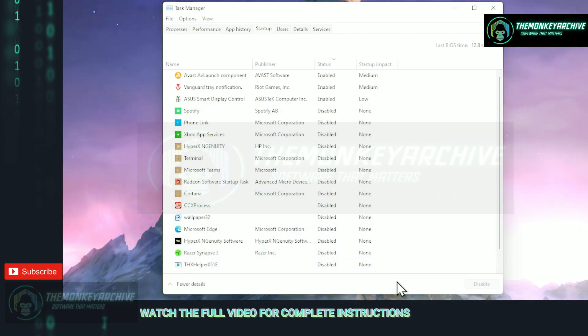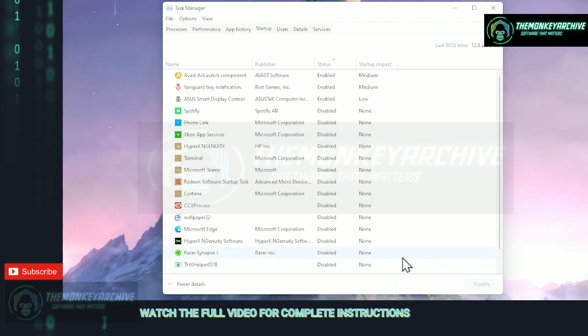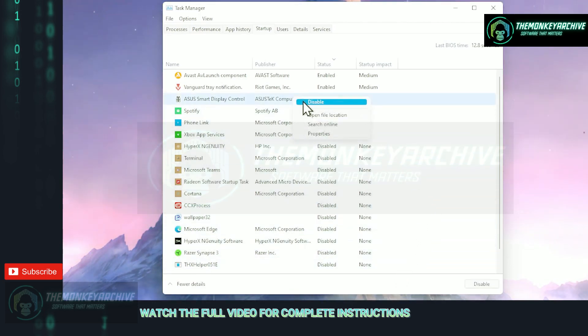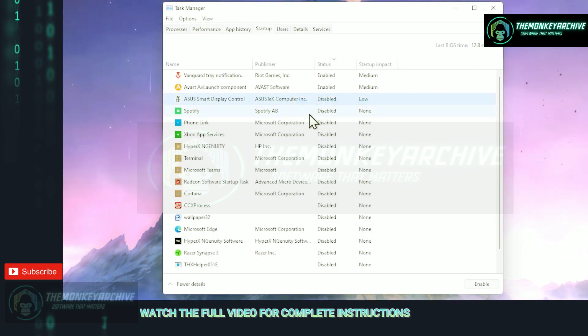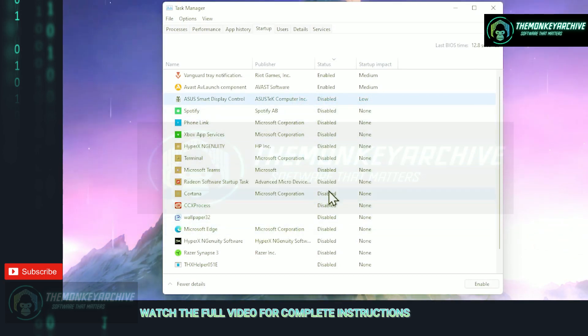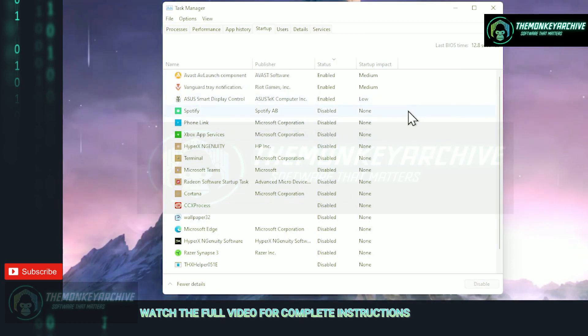And unless you're closing these applications manually, they're using up resources, so that means more stuttering games, low FPS in some cases and potential of game crashes and errors. As you can see on my PC I have most of them disabled and that's how your list should look as well.